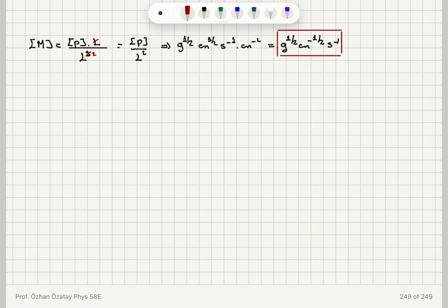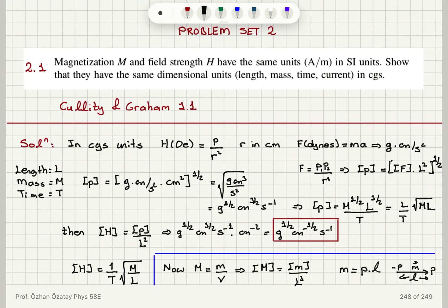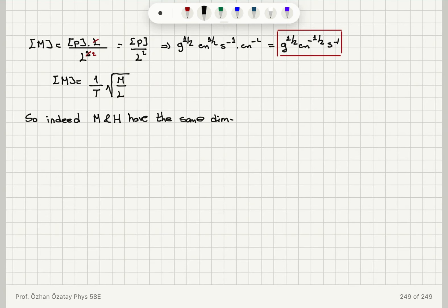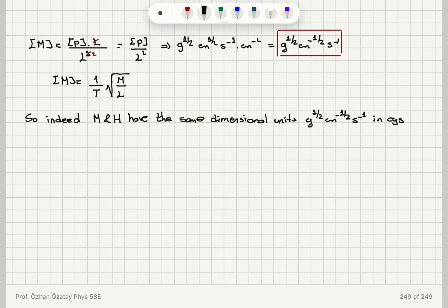The dimension of magnetization is (1/T)√(M/L), the same as for H. Therefore, magnetization M and field strength H have the same dimensional units in CGS: gram^(1/2) · centimeter^(-1/2) · second^(-1).